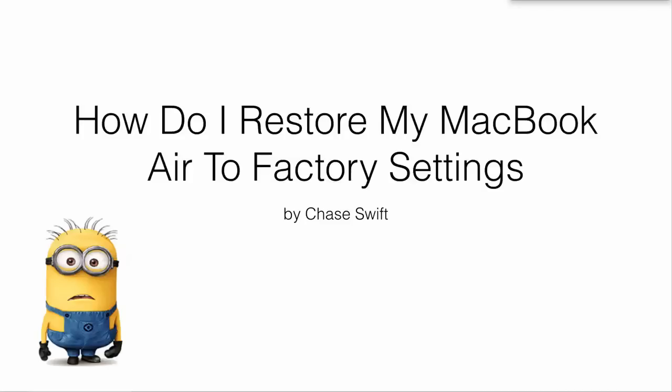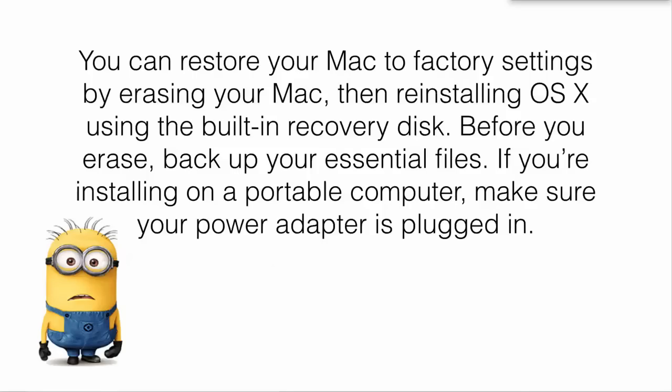Hey there, this is Chase Swift, and if you've just searched for how do I restore my MacBook Air to factory settings, you have found the right video. And don't feel like you don't know what to do, like the minion. This is very easy to do. I'll teach you what to do. Let's get started.